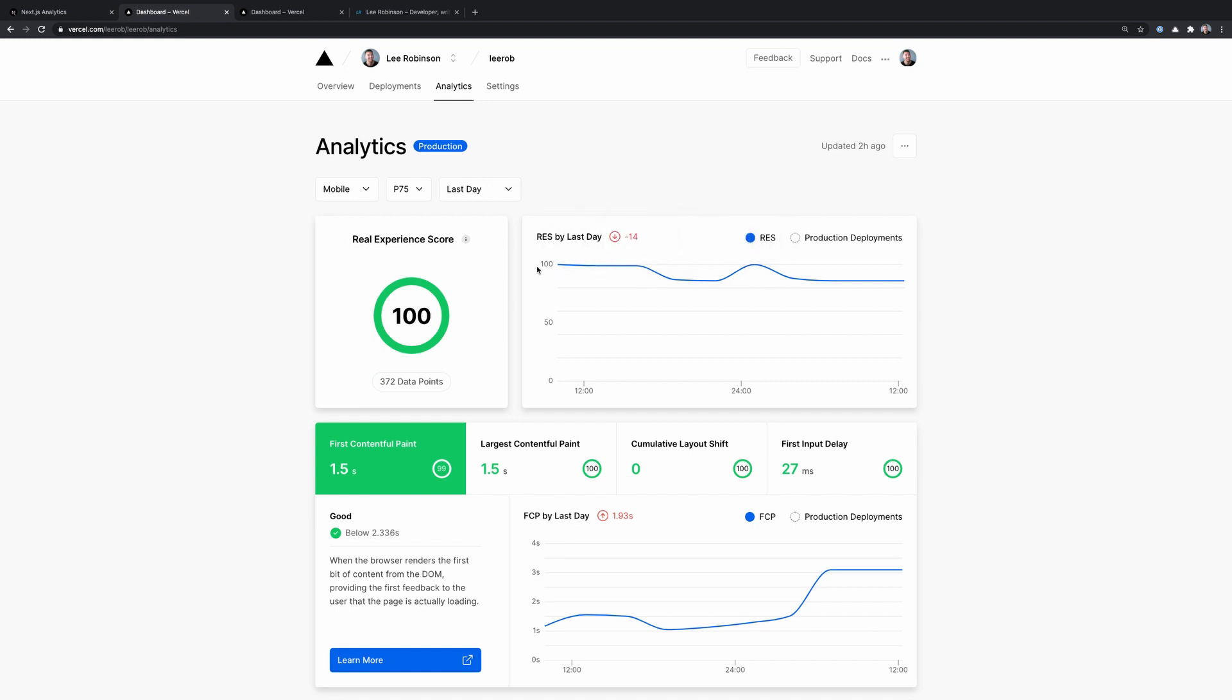And on the right, we're able to track that over time, which we can then track against production deployments and see a change over time. So potentially, you release something that negatively affected that experience score, you can retroactively fix that and try to get it back up to 100.